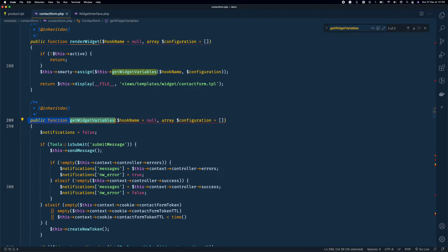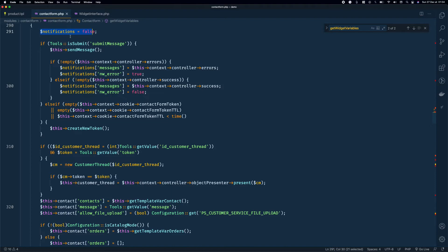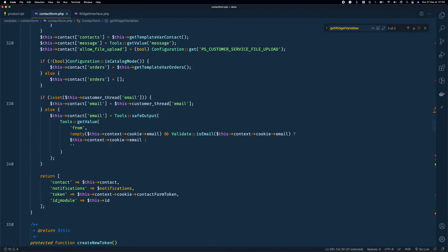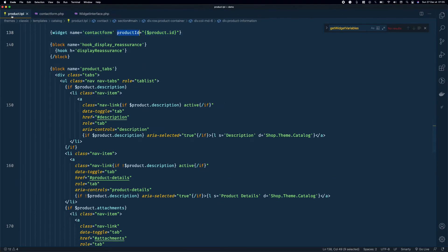The renderWidget method calls getWidgetVariables and uses smarty's assign method to inject those variables into the template. getWidgetVariables returns an array of variables. At the end of that method, there's always an array returned — that's the case for all modules implementing the Widget API. I'll add 'product_id' to that array.